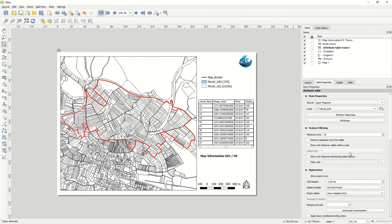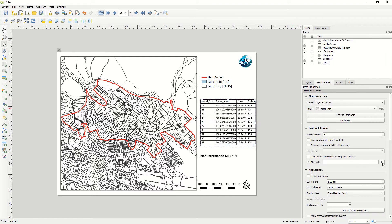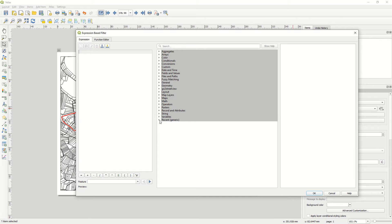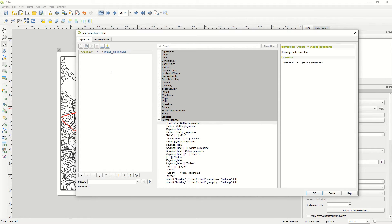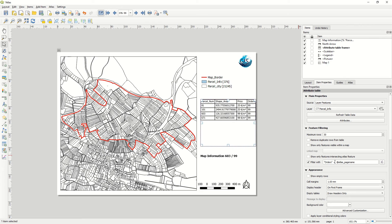Right now our attribute table is not filtered. First, in Filter Features, set the maximum rows you want. After that, go to Filter and enable the expression-based filter. From the recent/generic expressions, take the filter expression — and if I click OK, it will be updated according to the orders and atlas page name. So we just have the orders here — for example, order 99 — visualized in the table, not all of them. As you see it will be reduced to just the relevant rows.